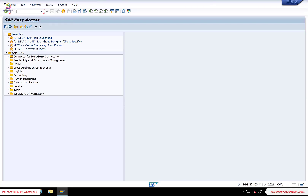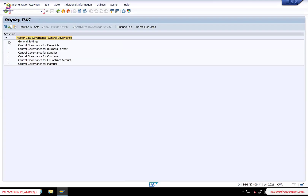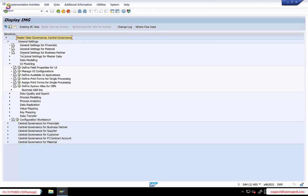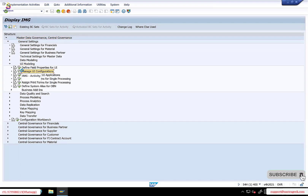We are discussing from the last session the UI application in MDG AMG. There are a couple of steps pending to complete our UI configurations. Under MDG AMG, under UI modeling, you can see this Manage UI Configurations.